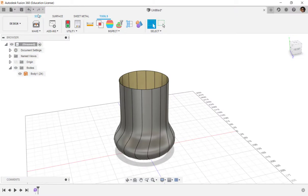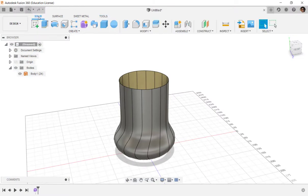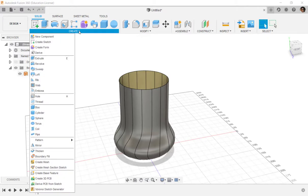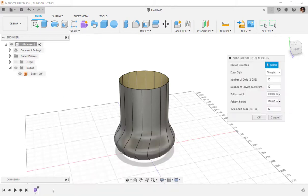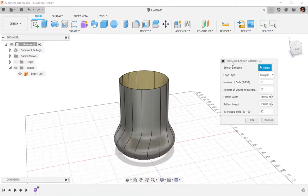Once you do install it, you'll find it in the Solid workspace down here, Voronoi Sketch Generator. So let's use it.